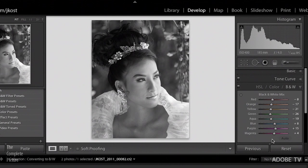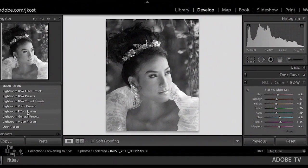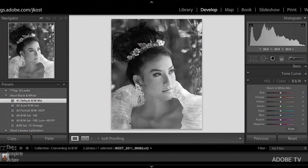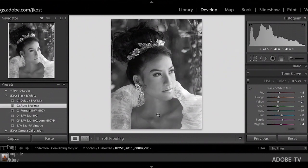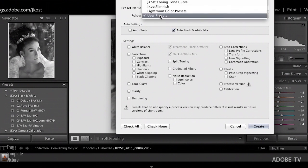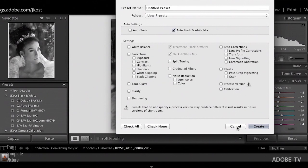If you don't want to turn on the Auto-Convert preference, you could leave it off and just click the Auto button to convert your image. Or you can do what I've done: I have a default black and white mix preset where all the sliders are set to zero, and another preset to do the Auto black and white mix. This preset was created by clicking the plus icon and turning on the Auto black and white mix — it's really easy to create this preset yourself. You'd simply give the preset a name and put it in whatever folder you want.